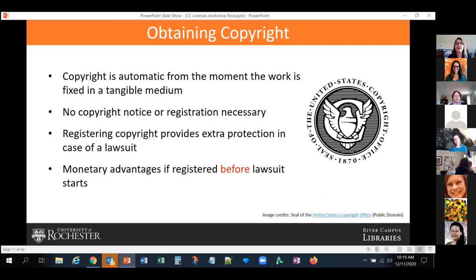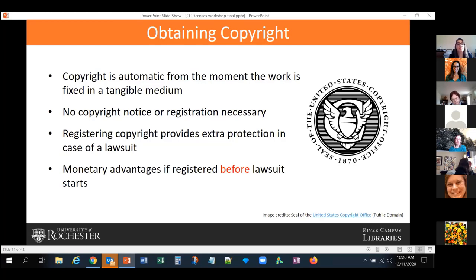How do you obtain copyright? It's automatic — copyright is automatic from the moment the work is fixed in a tangible medium. You don't need a copyright notice or registration. You can register your copyright, and that provides extra protection in case of a lawsuit — you can get some monetary advantages if you register before a lawsuit starts. When you go into a lawsuit, you will have to register to actually engage legally in a copyright dispute.